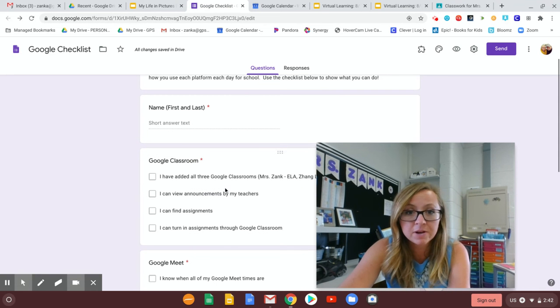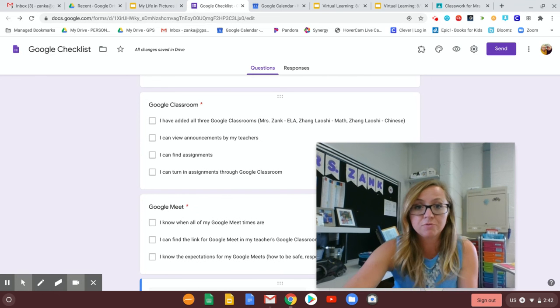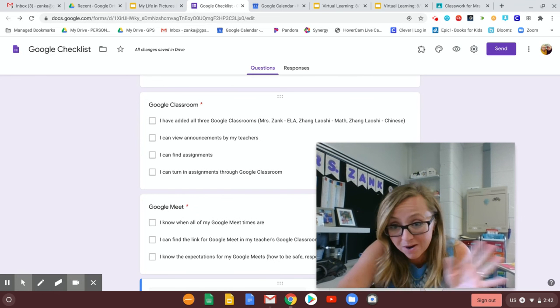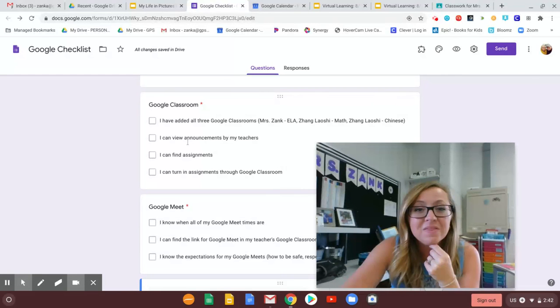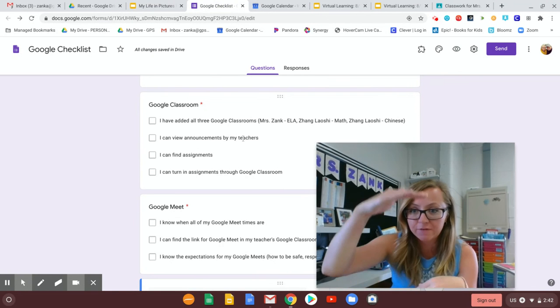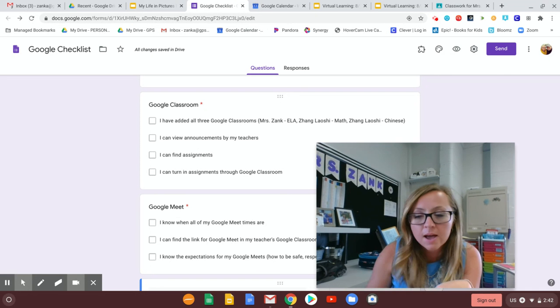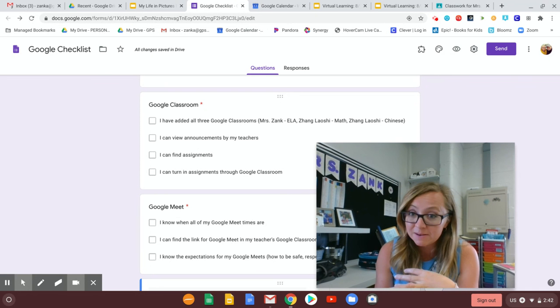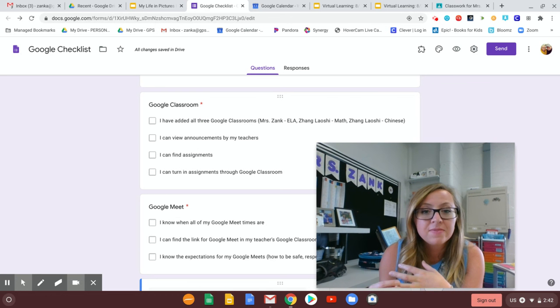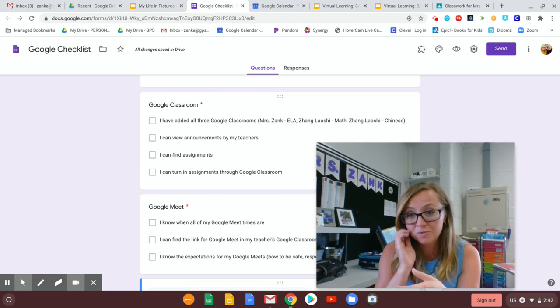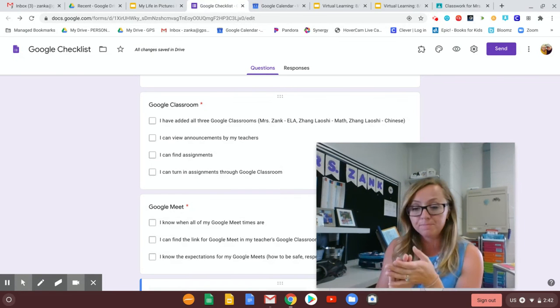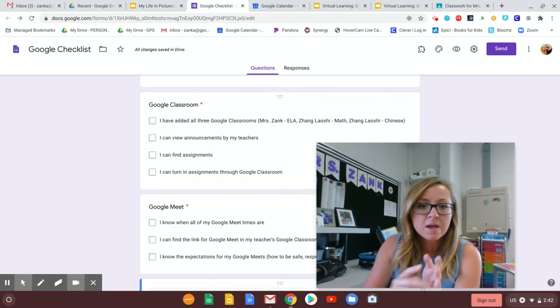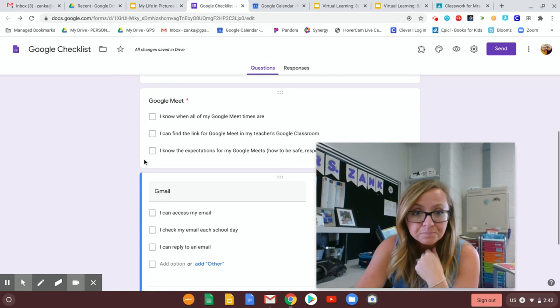Okay, so you're going to type in your name. So here are the things you need to be able to do in Google Classroom. You need to add all three classrooms. You've probably already done that or you wouldn't be watching this video right. That you can view announcements by your teachers. So that's like that first feed where I'm posting my Google Slides. That you can find assignments or classwork and that you can turn your assignments in. So if you've been able to turn in your life and pictures document then you've already been able to do that. So you will just check those things off as you can do them.